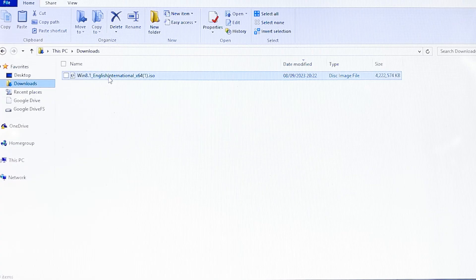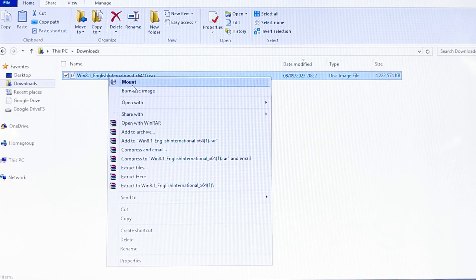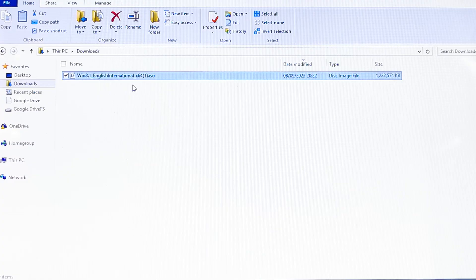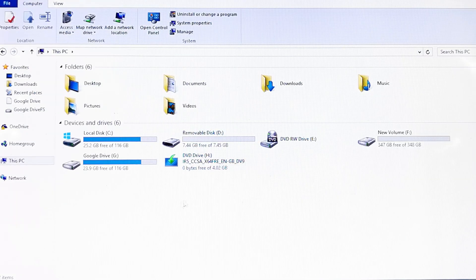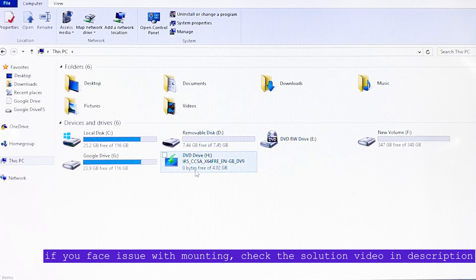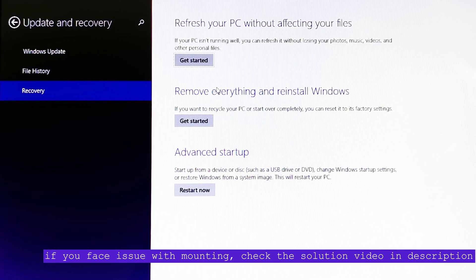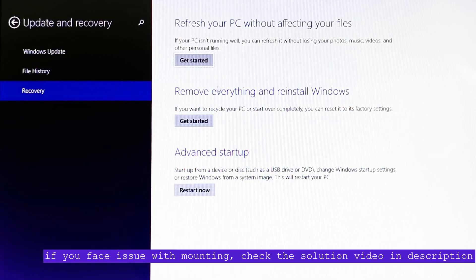Right-click on this file and now click on Mount. You can see the mount process has finished and we have a new drive created.